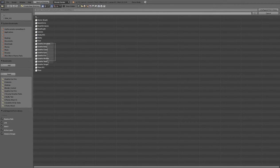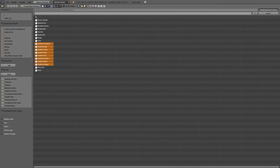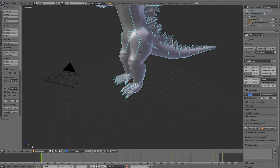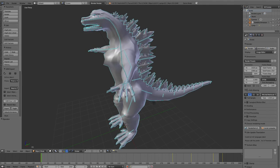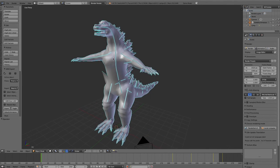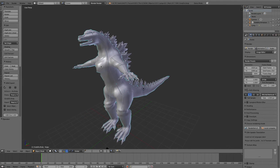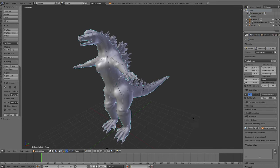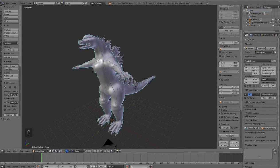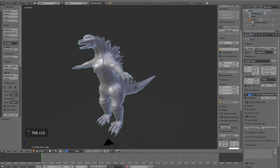Let's create a new scene and instead of saying append, let's go to link. Go to Godzilla version 14, go to object, select all these guys, link and append.